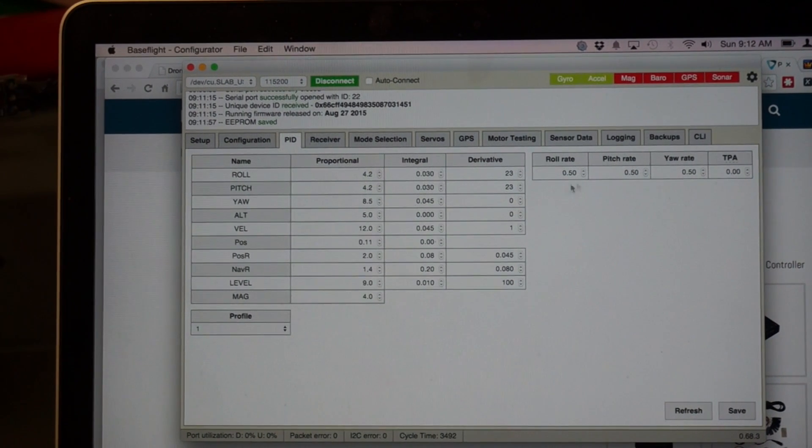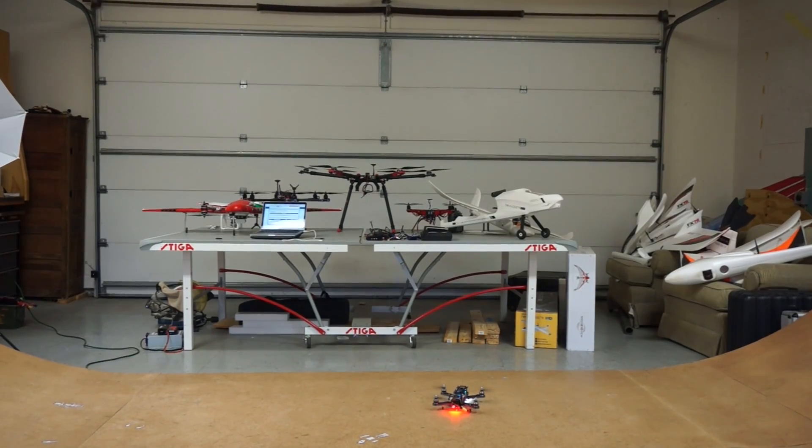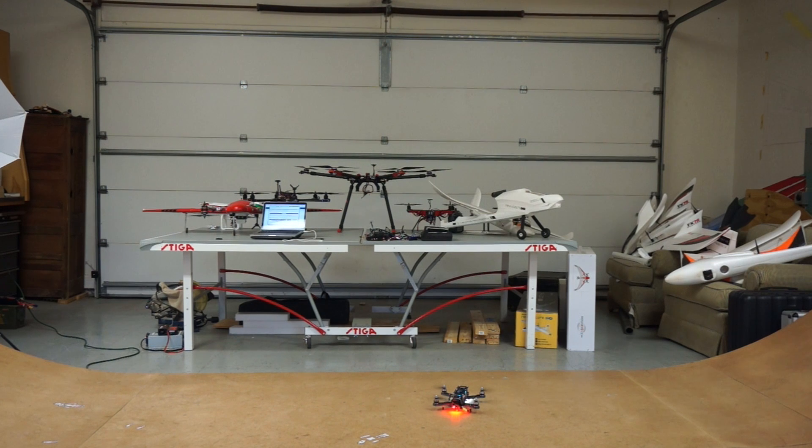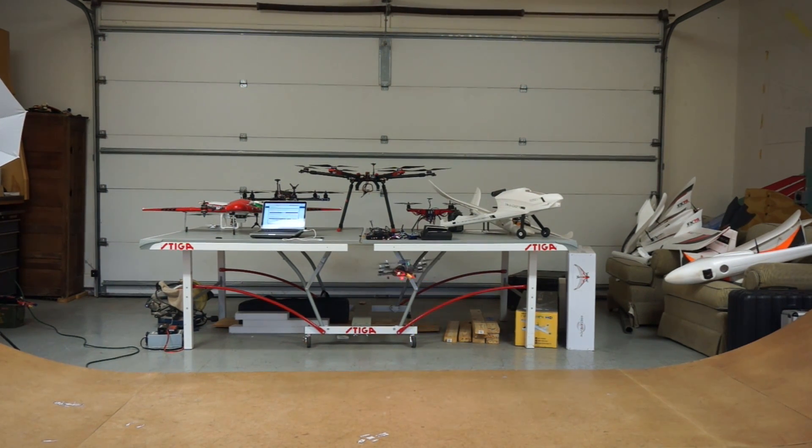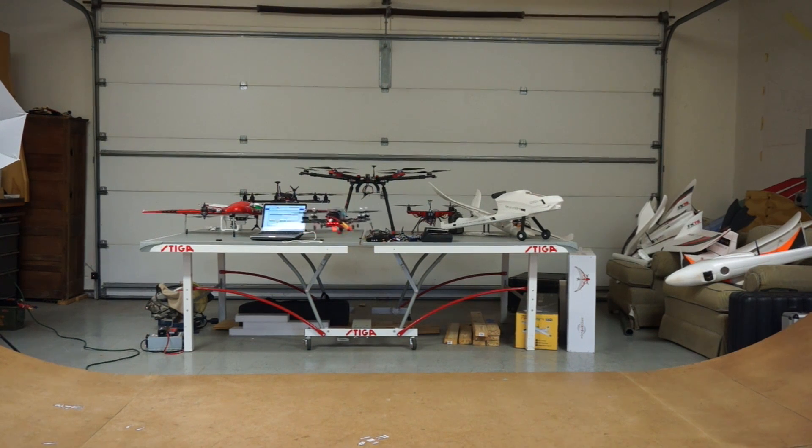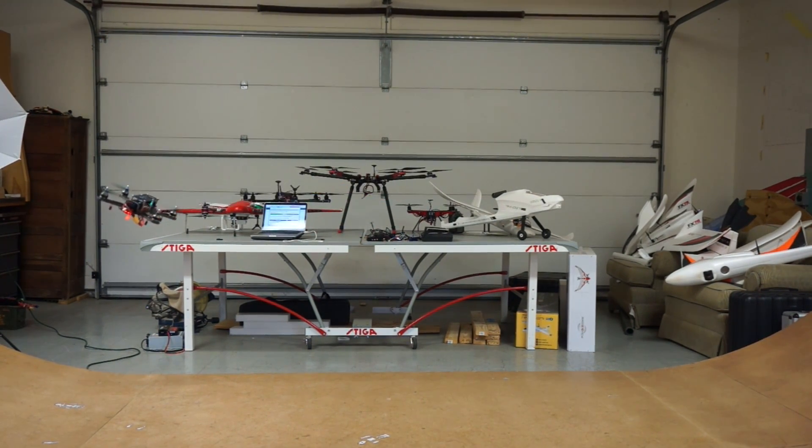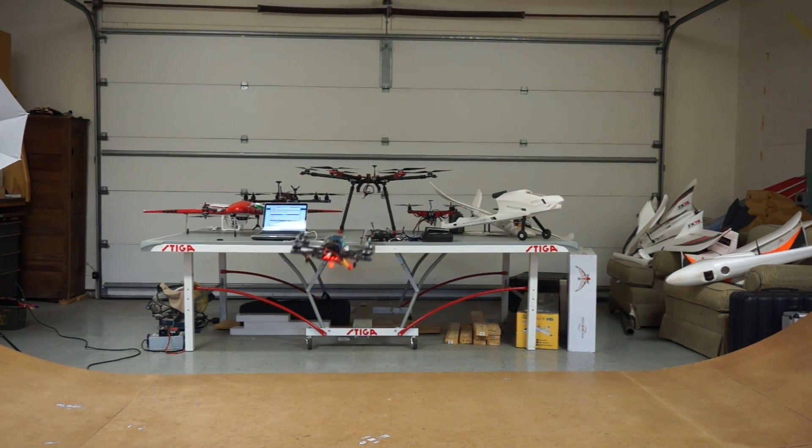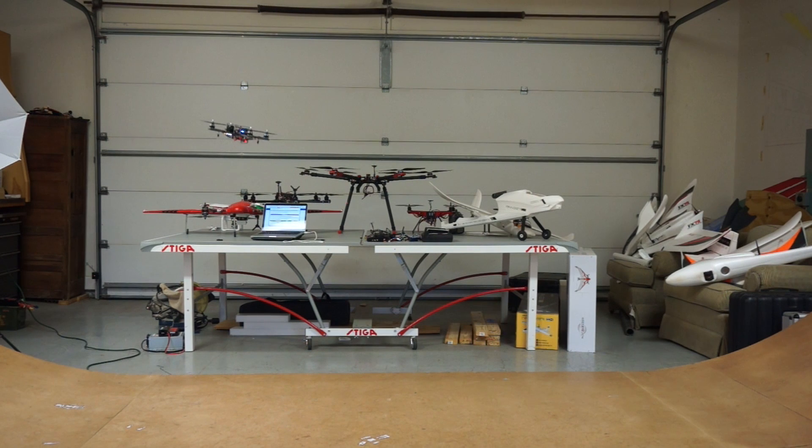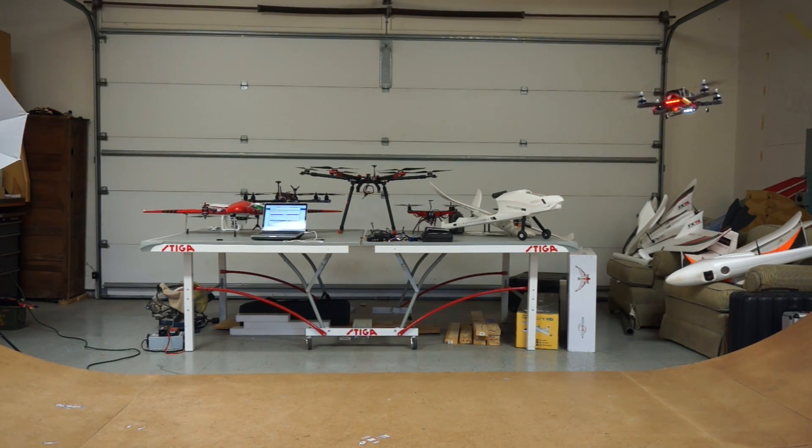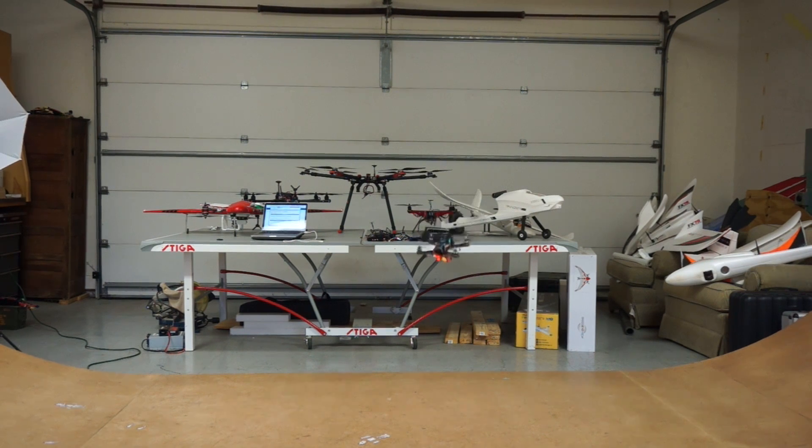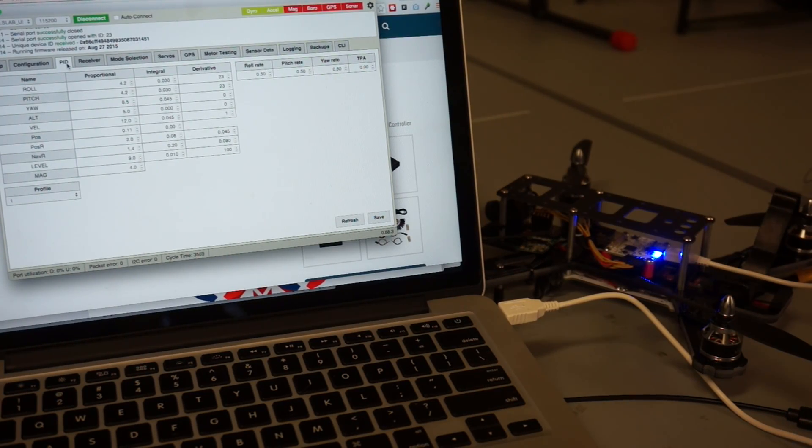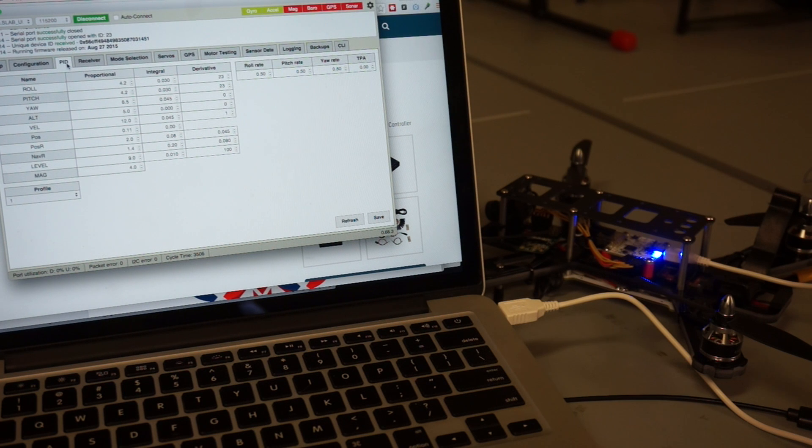All right, so let's give this a go with the 4.2 on our P gain for pitch and roll, as well as 0.5 for our pitch, roll, and yaw rate. And this thing is handling really well. So as it currently stands, I'm really liking the 4.2 for the P gain on pitch and roll, as well as 0.5 for roll, pitch, and yaw rates.